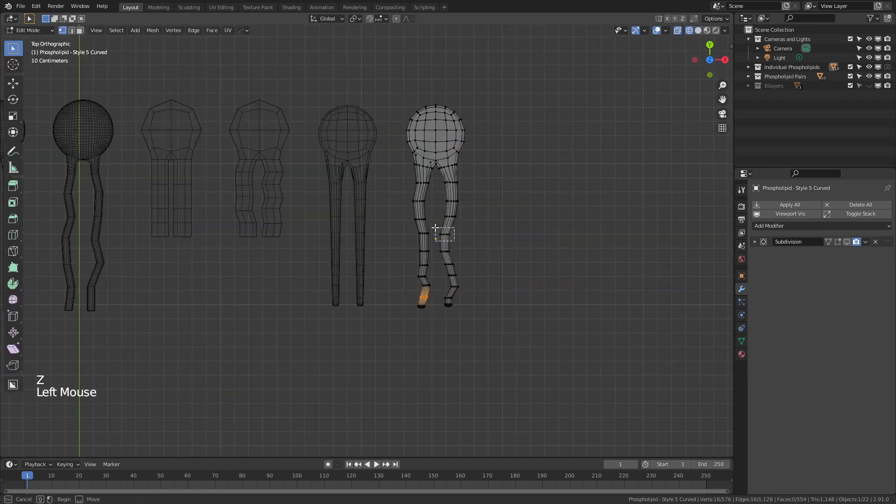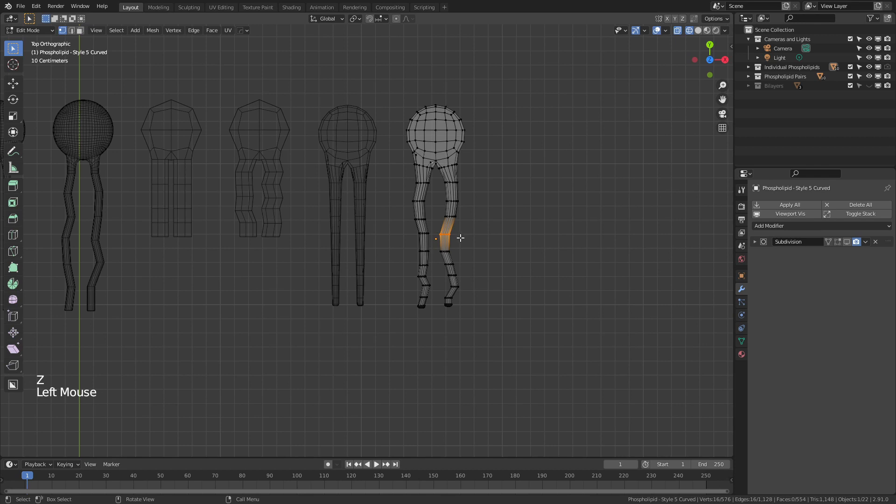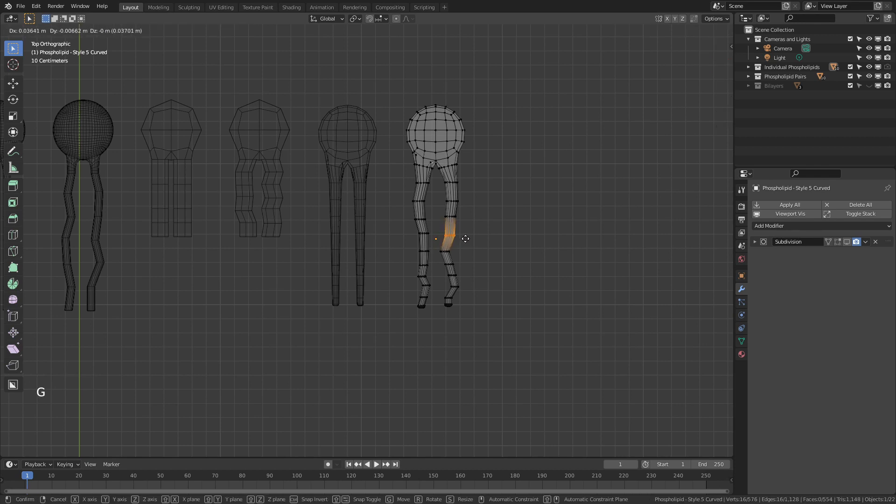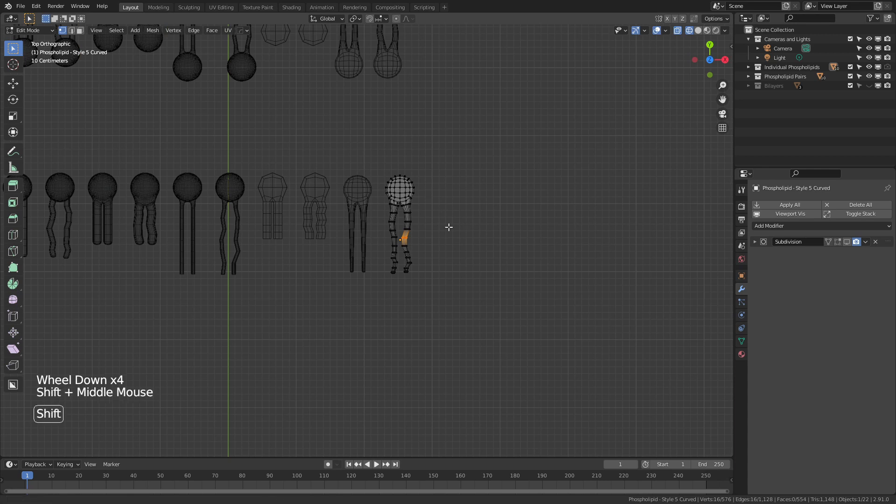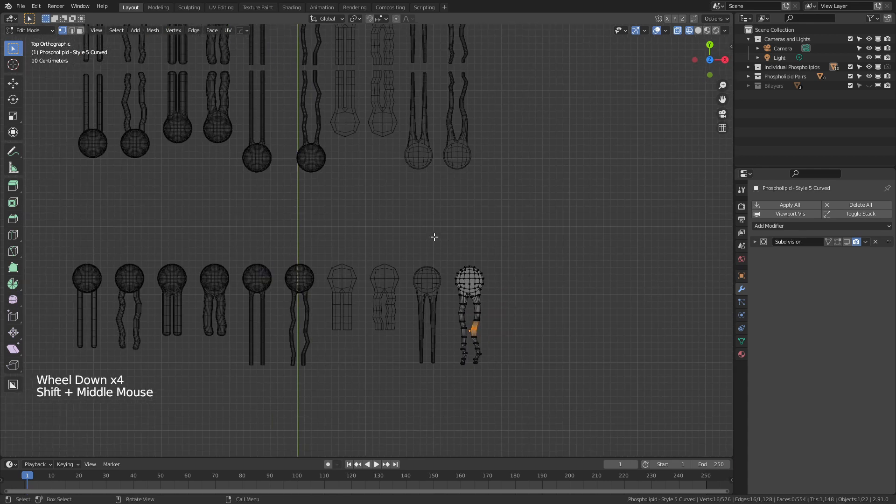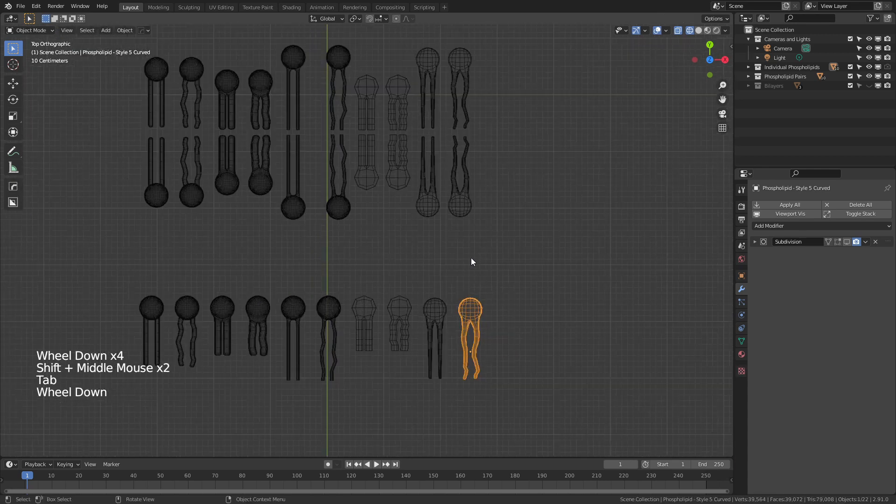Tab into edit mode, and you can see if I hit Z and come into wireframe, then I can grab any of these rings, hit G to move this around, and simply shape the phospholipid however I want. And you can do that for any number of these.